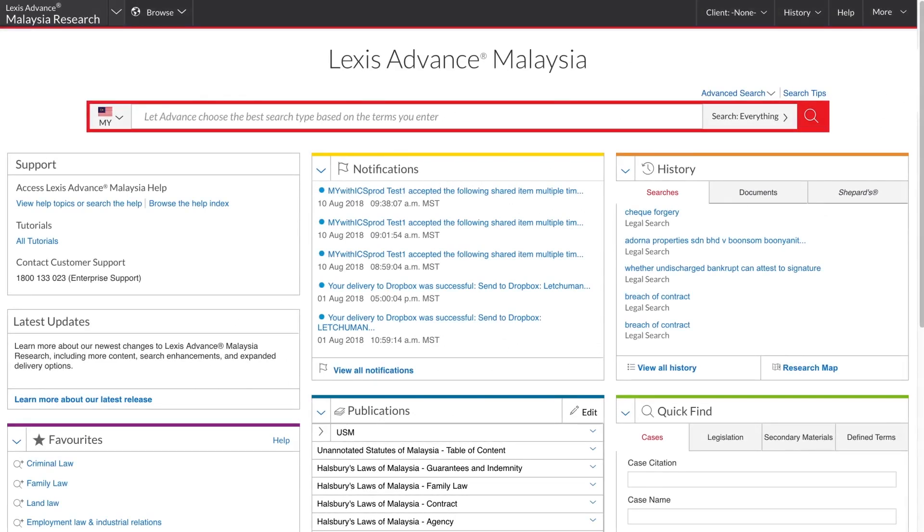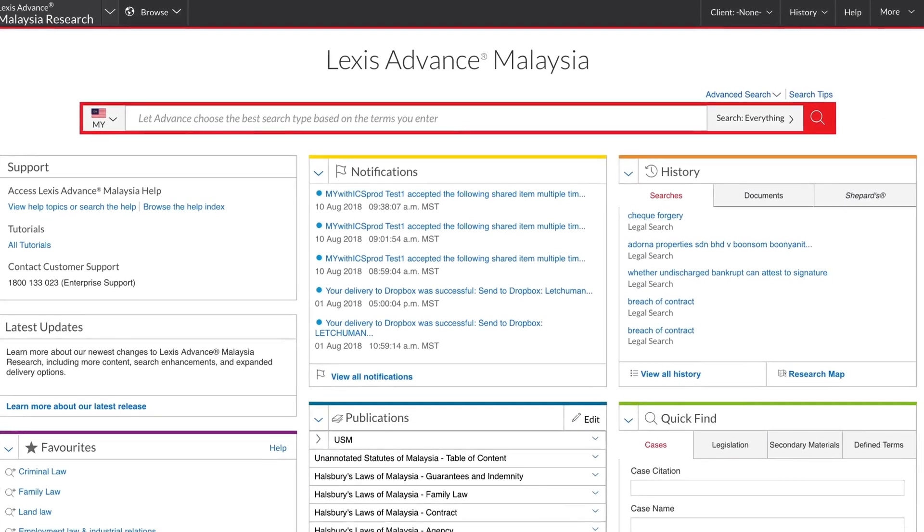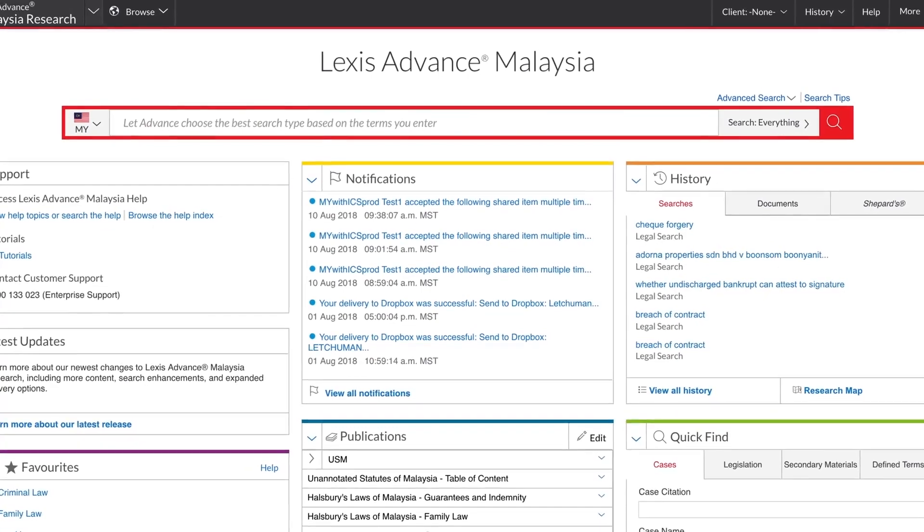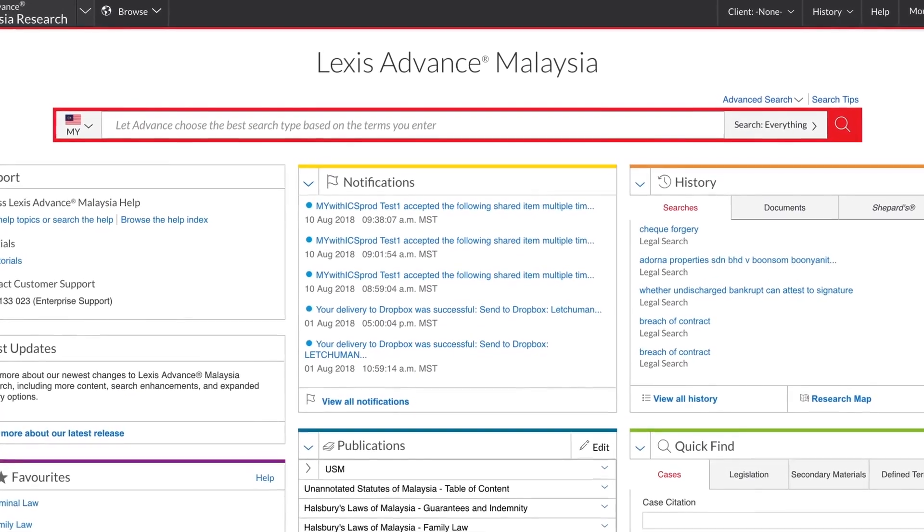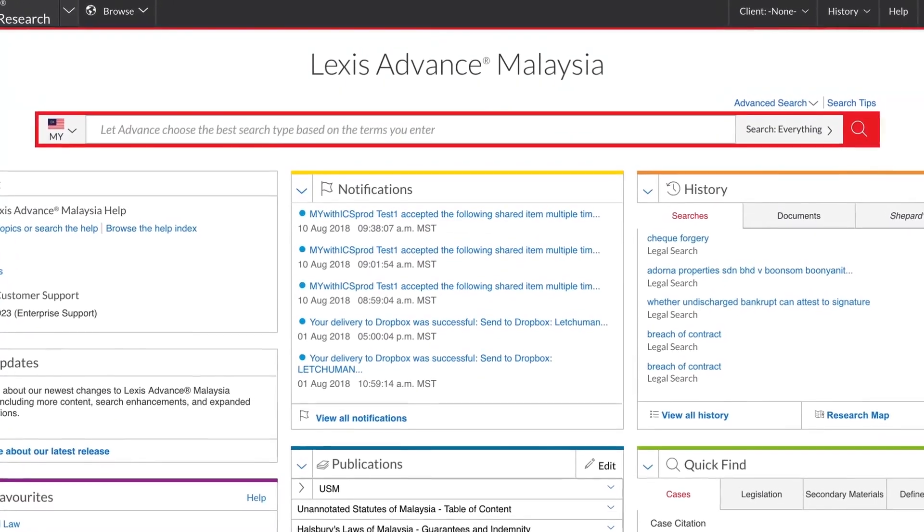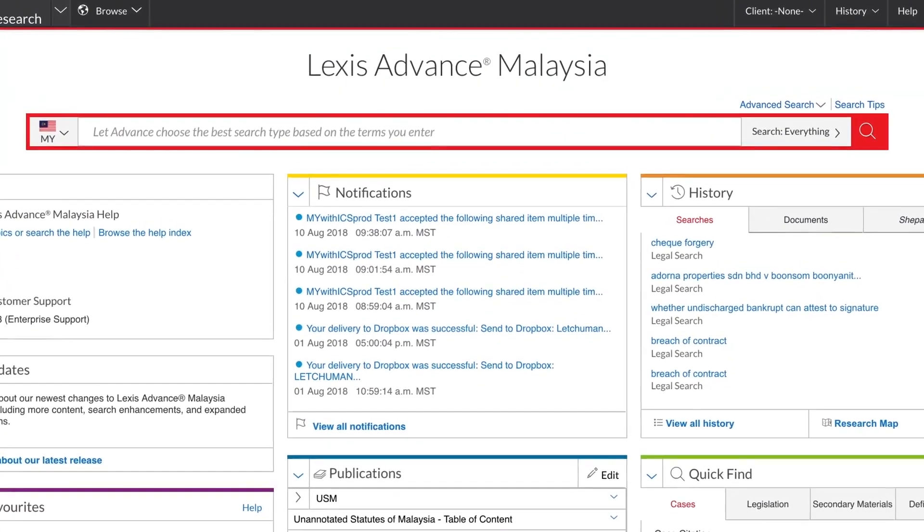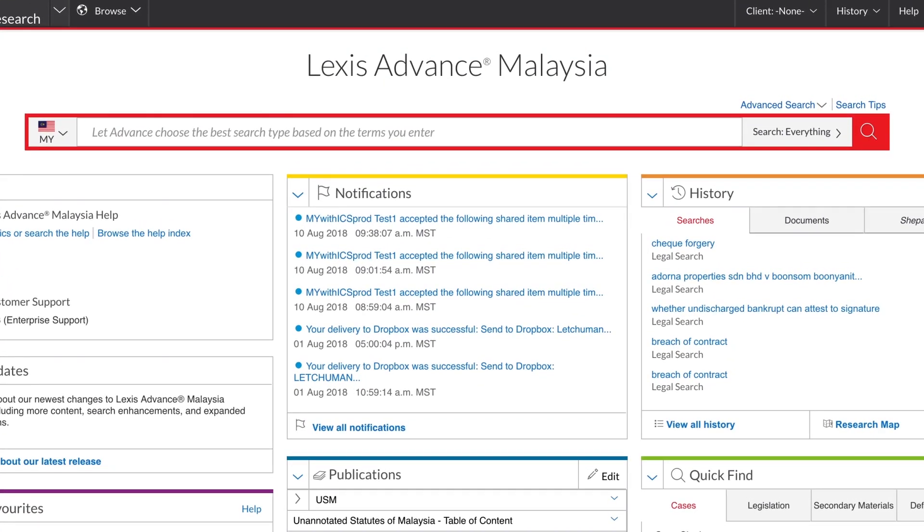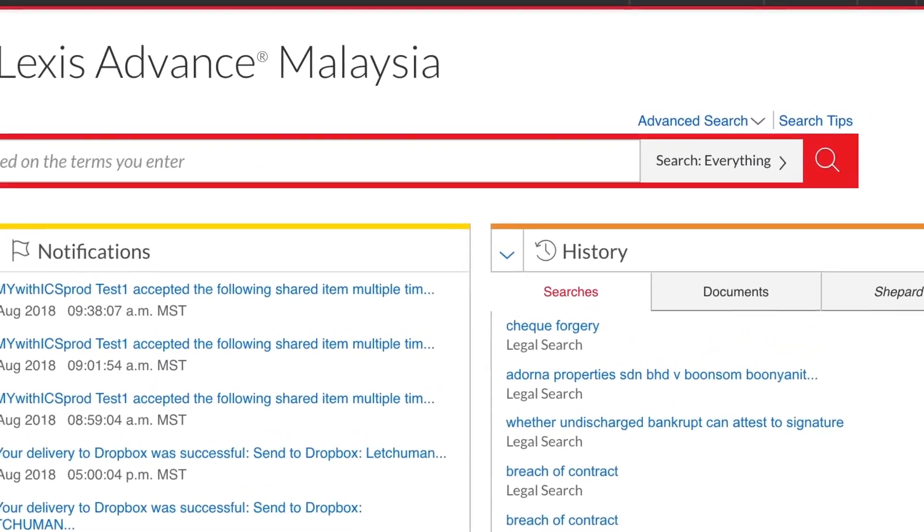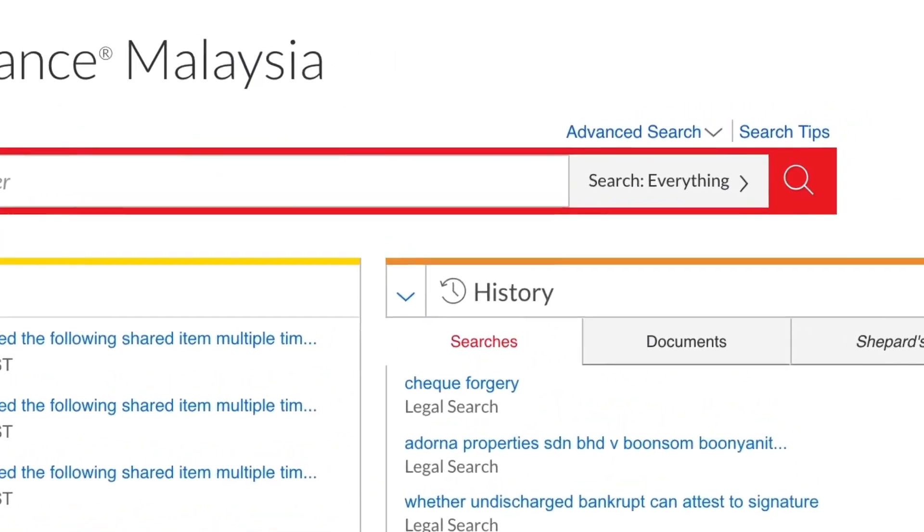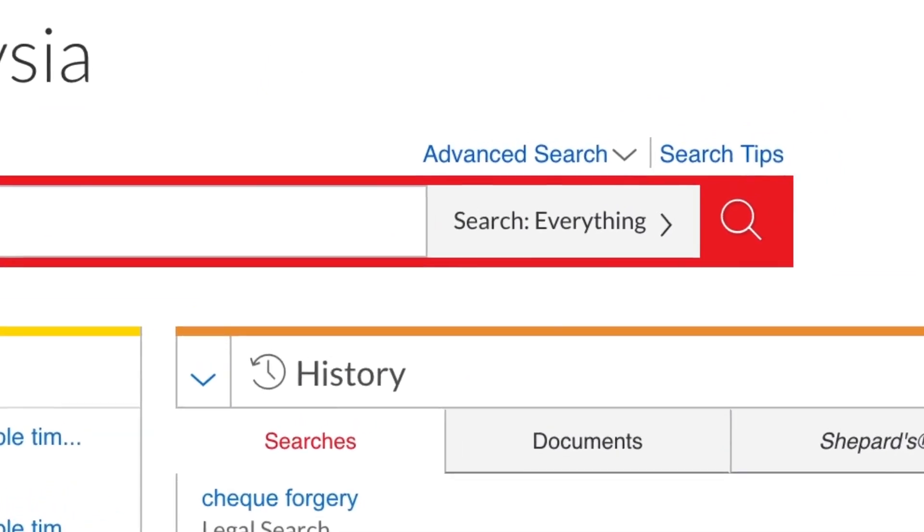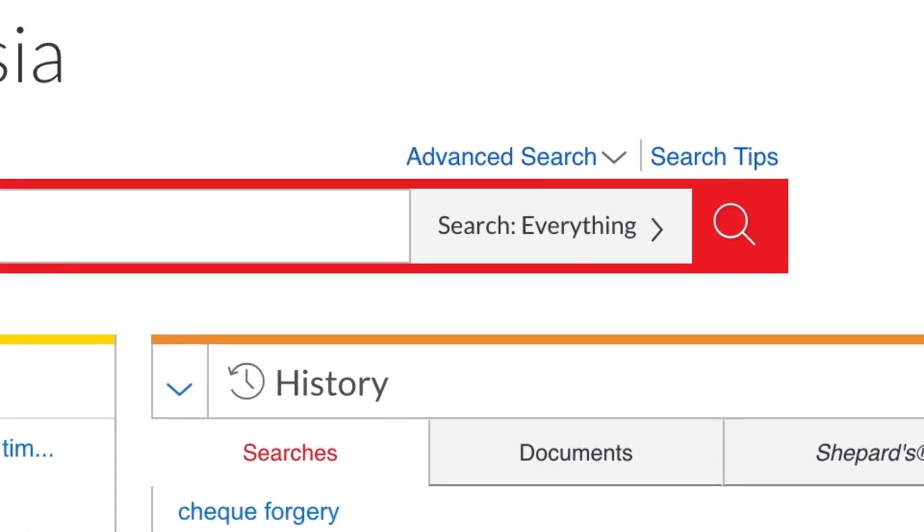For search tasks where you require more precision and want to target specific document sections, such as a judge's name or a word or phrase judicially considered, for example, you can use the advanced search forms. You access the advanced search forms using this link above the red search box.